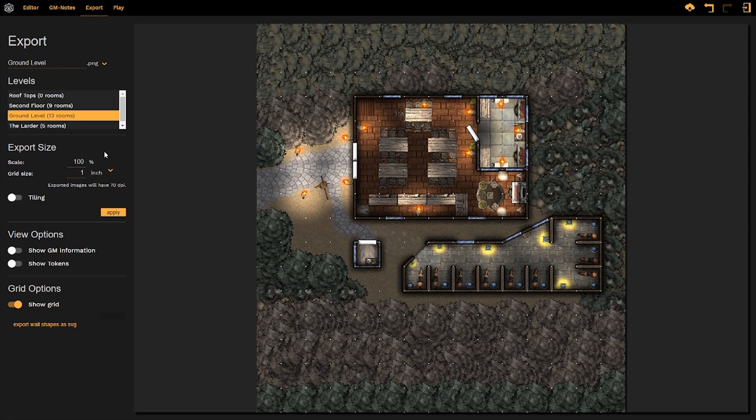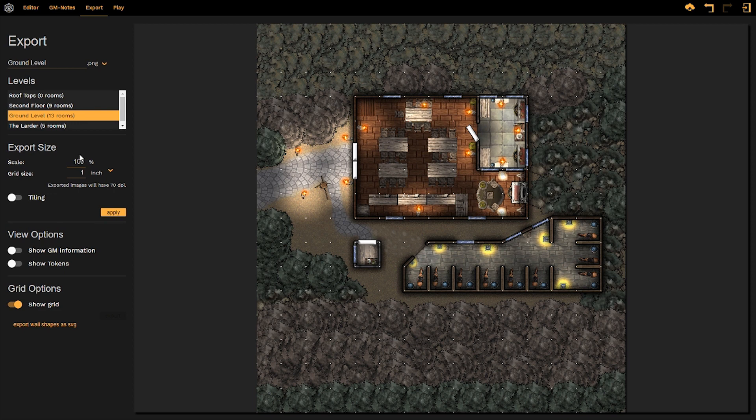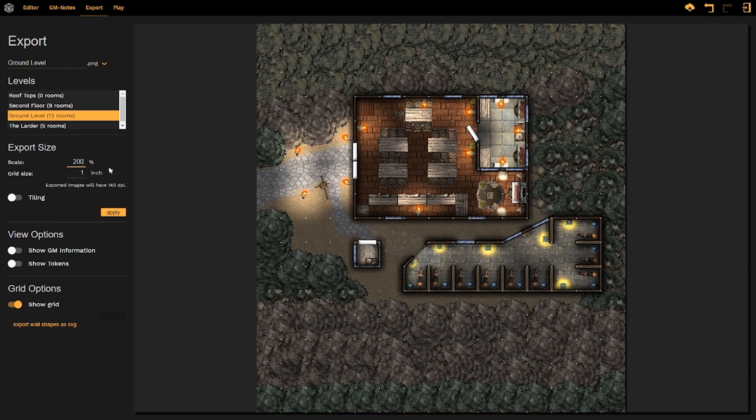However, we can change the clarity and sharpness of these images by changing the dots per inch number. We can do that by either changing the scale of the image that we're exporting or the grid size. So if we were to change the scale from 100 to let's say 200%, well you can see that the exported images will now have 140 dots per inch, meaning I get a much sharper image per inch of paper when I print my map out.